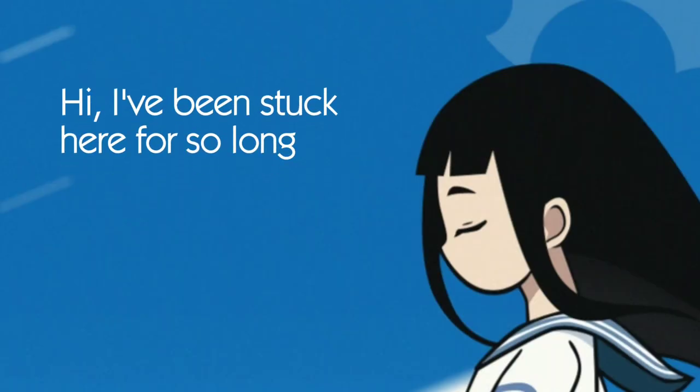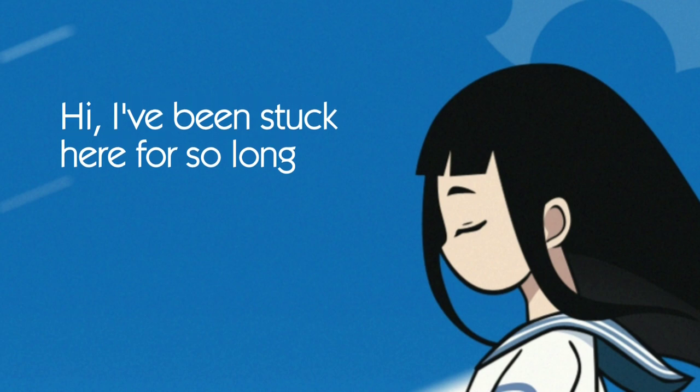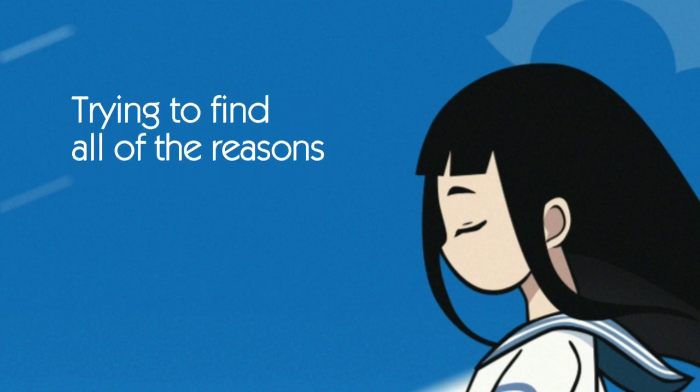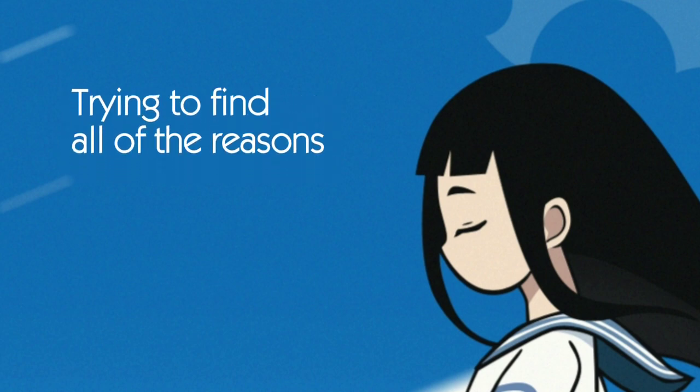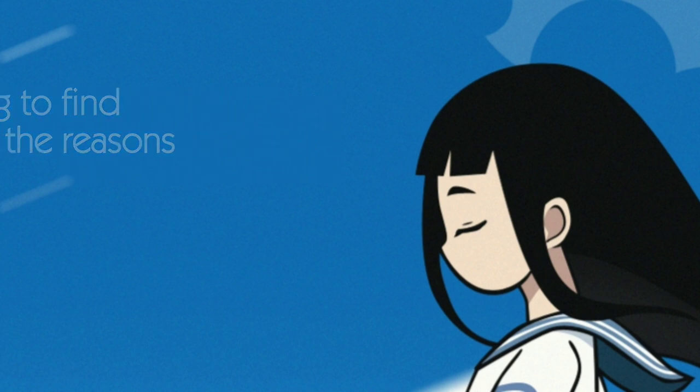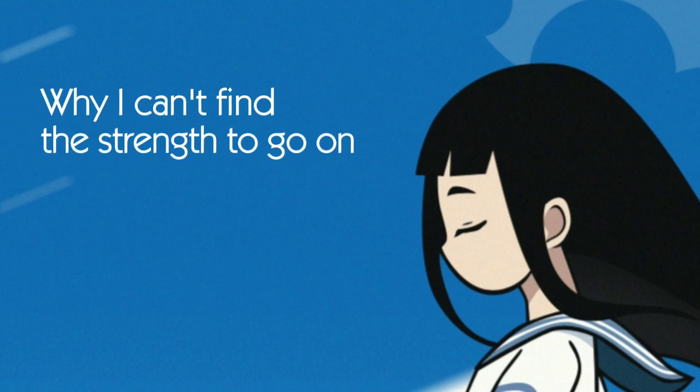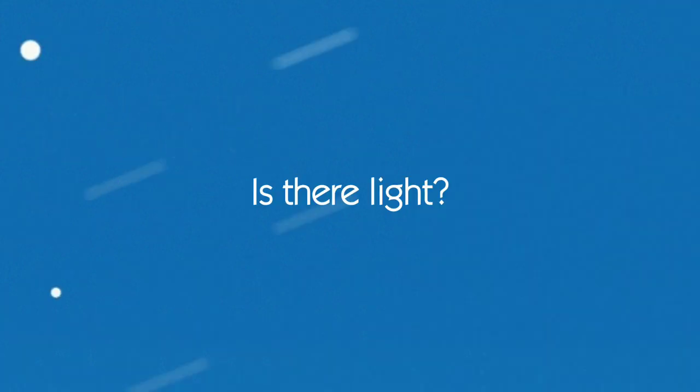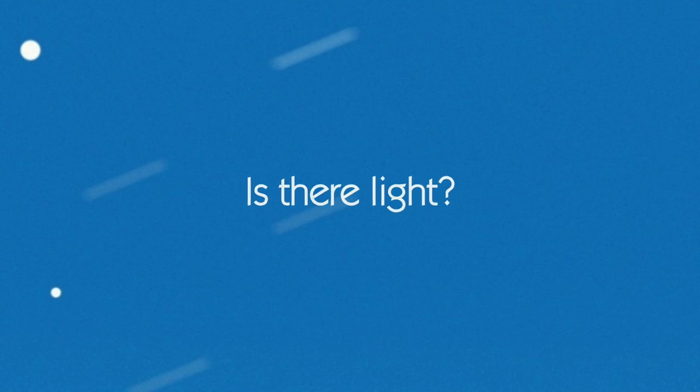I've been stuck here for so long, trying to find all of the reasons why I can't find the strength to go on. Is there light?